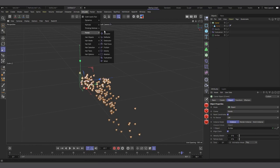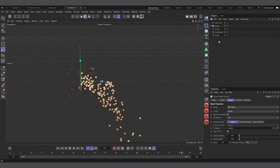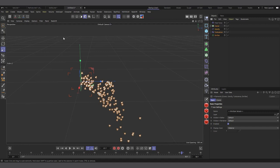Under Simulate > Forces, you have Wind, Rotational, Gravity, Friction and more. The key force we'll focus on is the Field Force, introduced in R21. Since it was added, it has significantly expanded what the Cinema 4D standard particle system can do — it's what I used to create all the effects shown earlier.